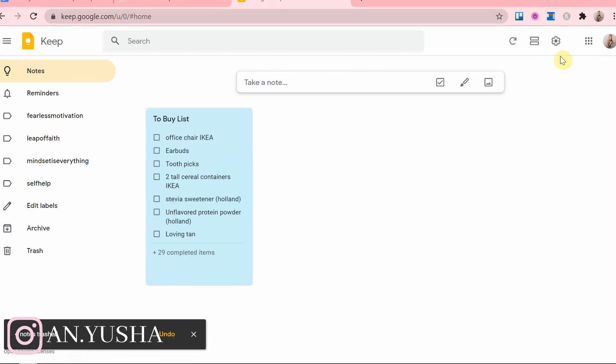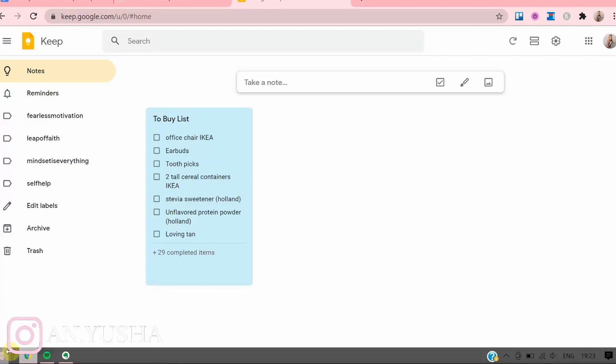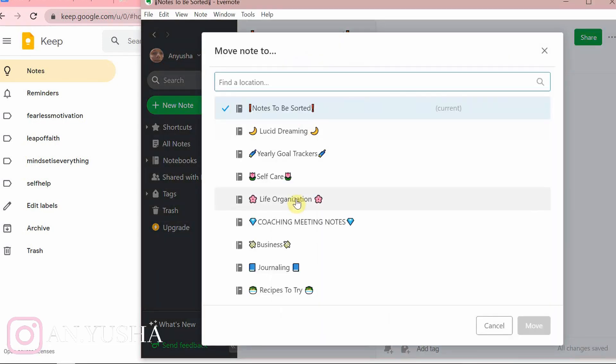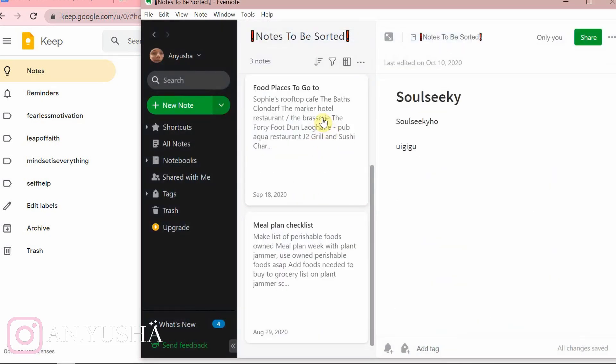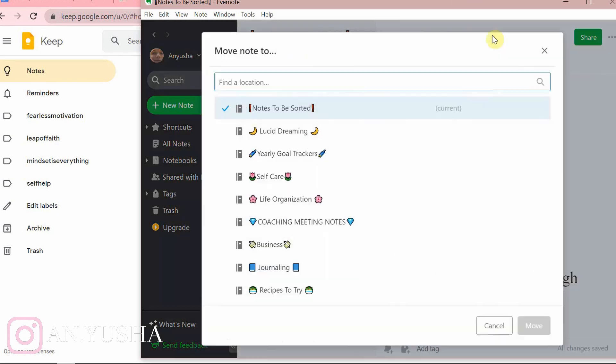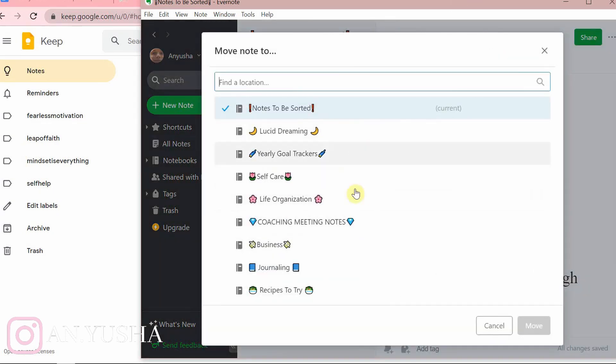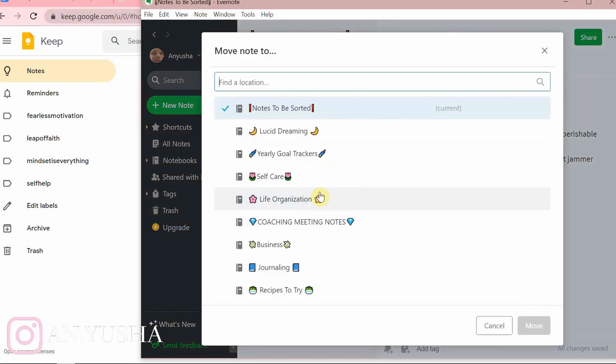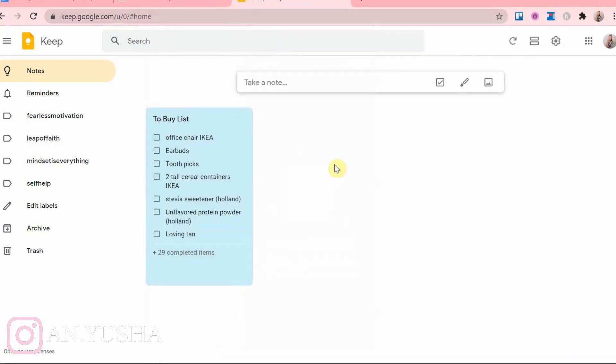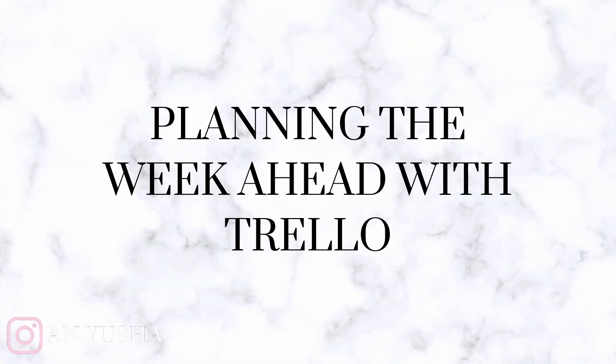Notes that are no use to me anymore are deleted. Any future tasks are copied into my Trello digital planner in the tasks list and then deleted from Google Keep. Anything else needed for the future I add to Notion and format it properly so it looks neat. Now let's start planning the week ahead.